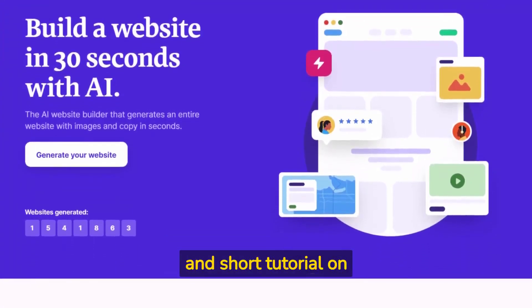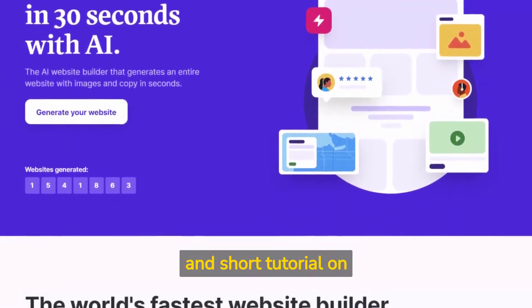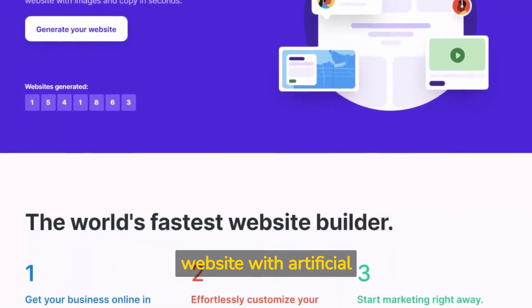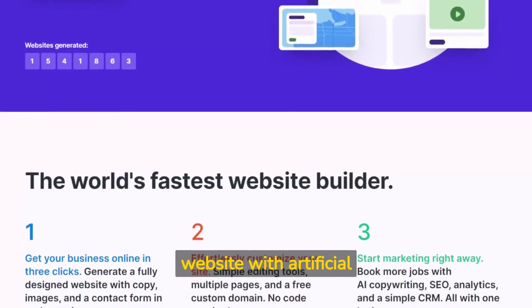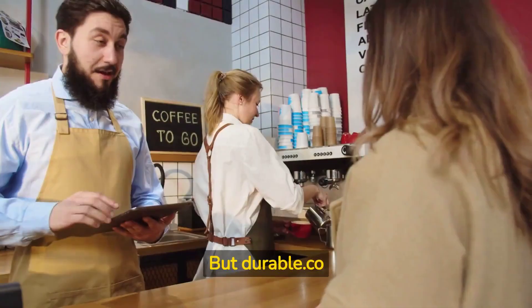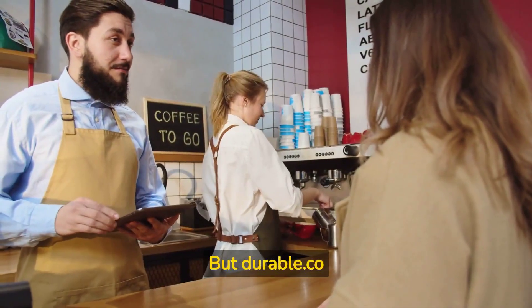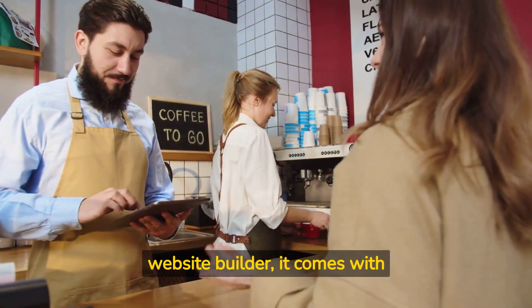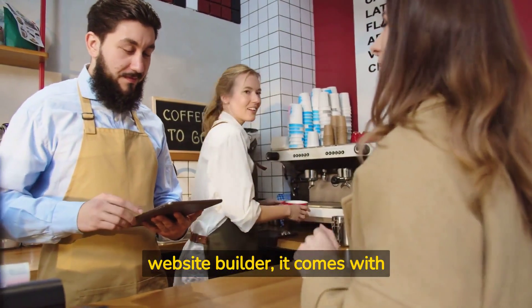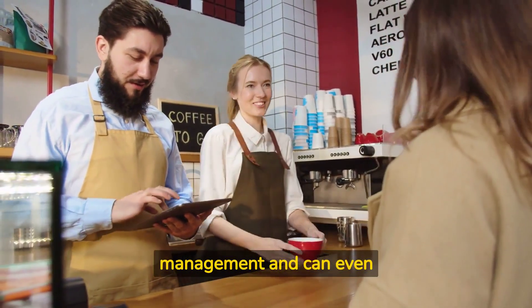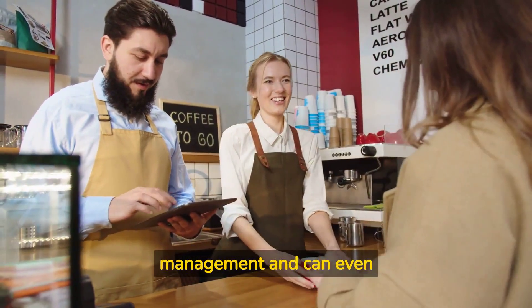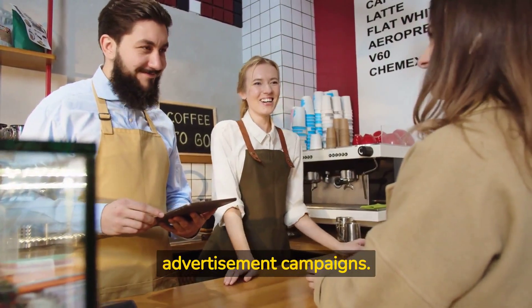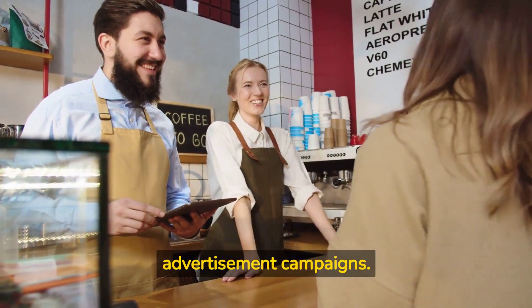Welcome to this review and short tutorial on Durable.co where we build a website with artificial intelligence. But Durable.co is not only an AI website builder, it comes with full customer relationship management and can even send invoices or create advertisement campaigns.